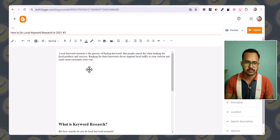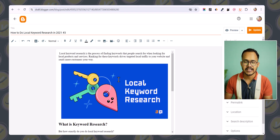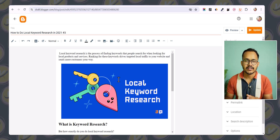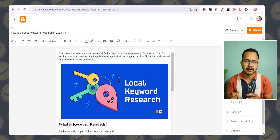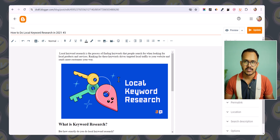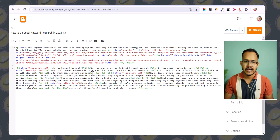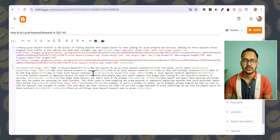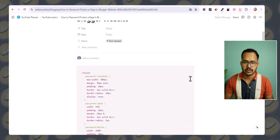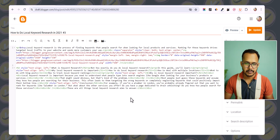Let me click on compose view — you can see the content of this page. I want to protect this page from the general public so that only someone with the password can view it. To do this, you need to switch to the HTML view and copy a code. I will provide the code in the description.